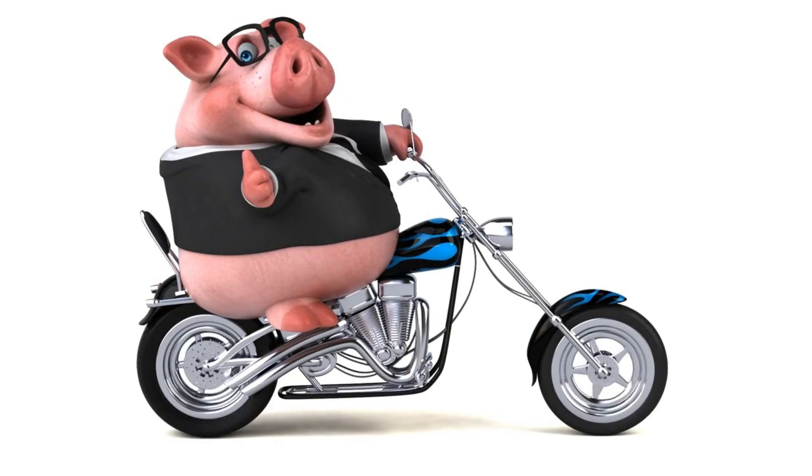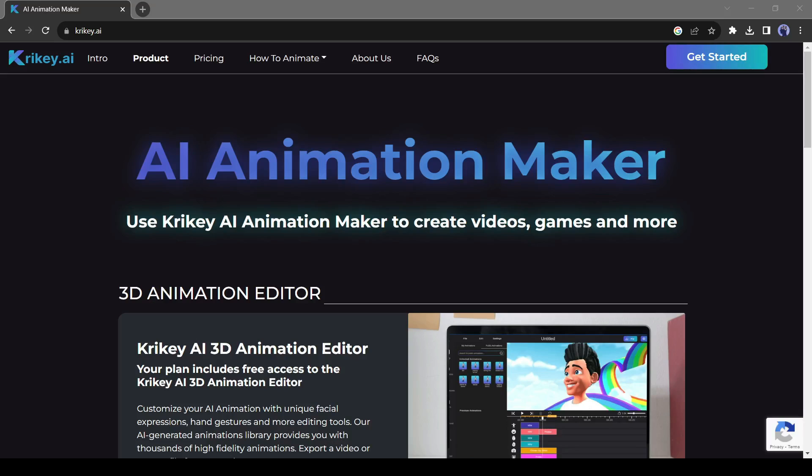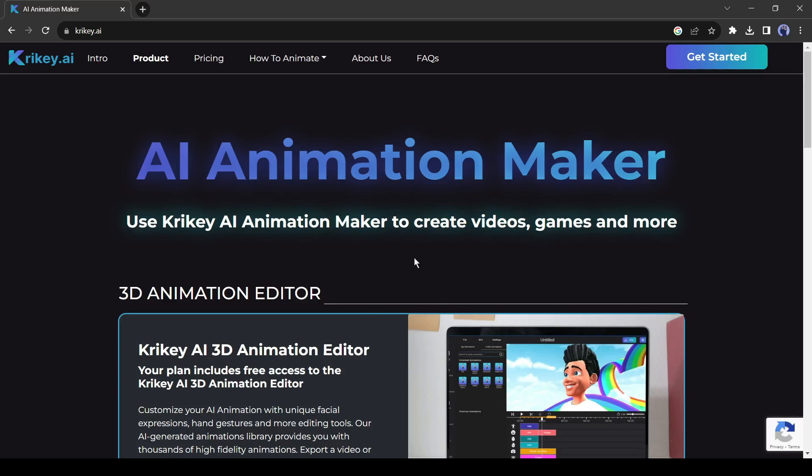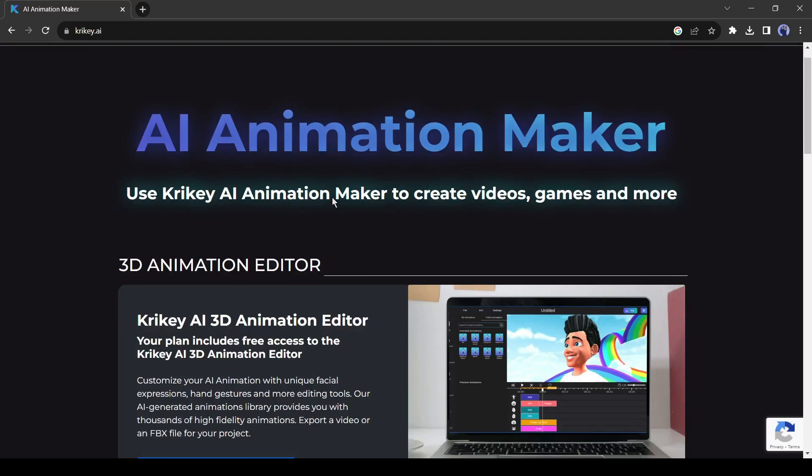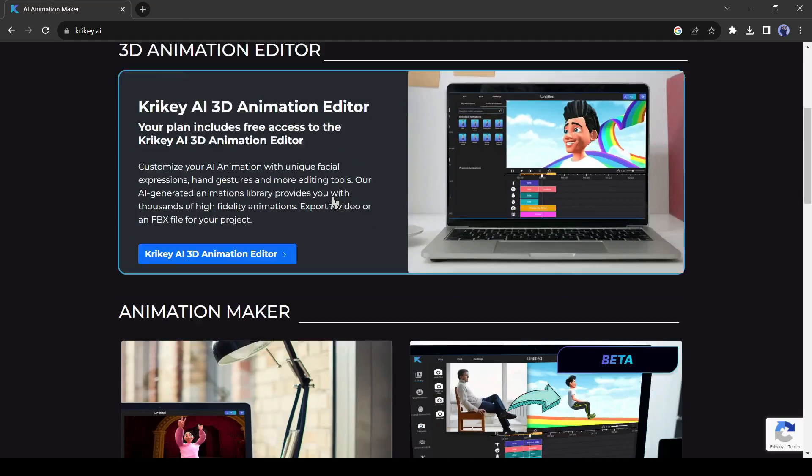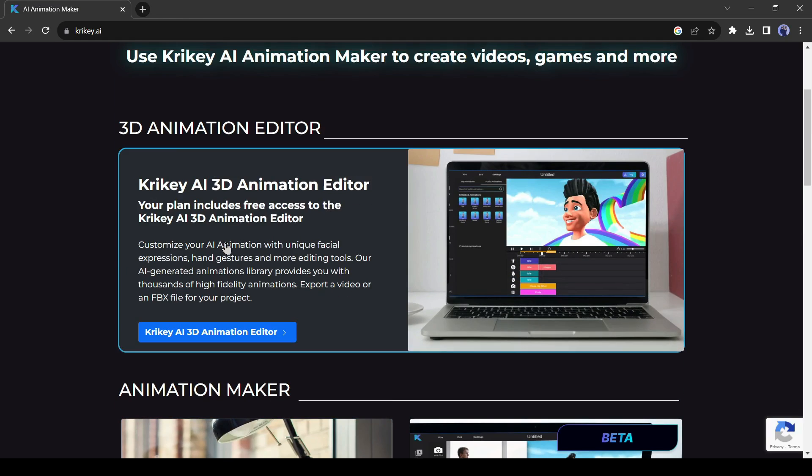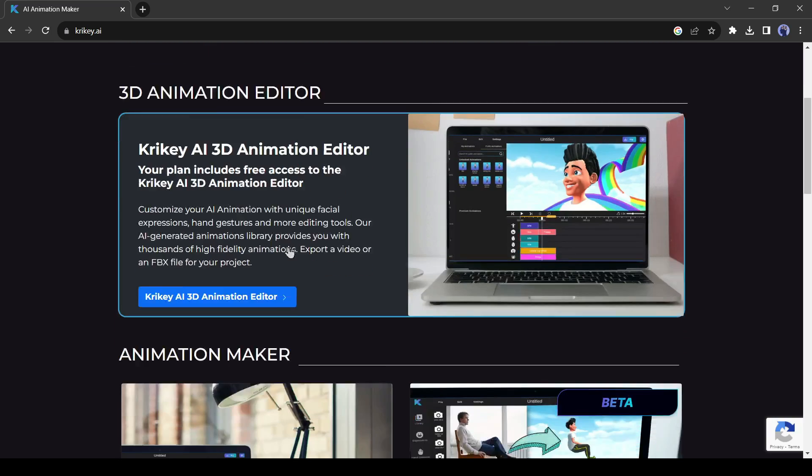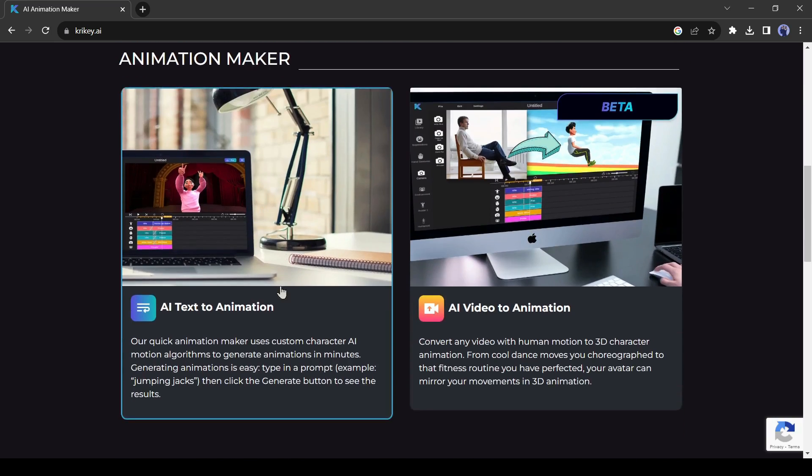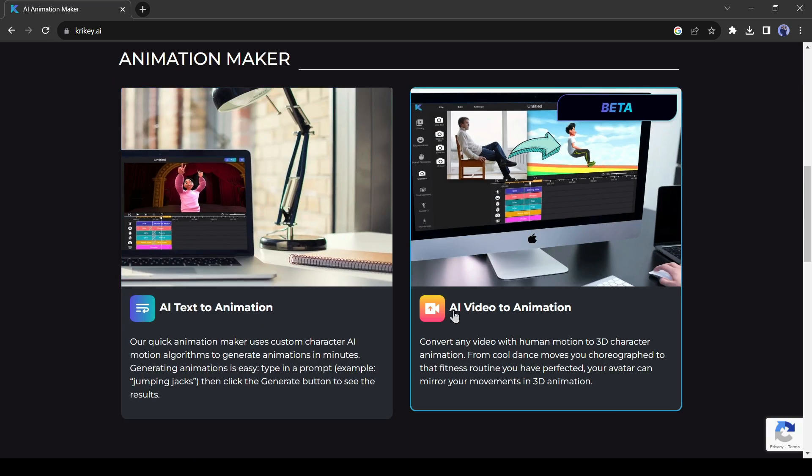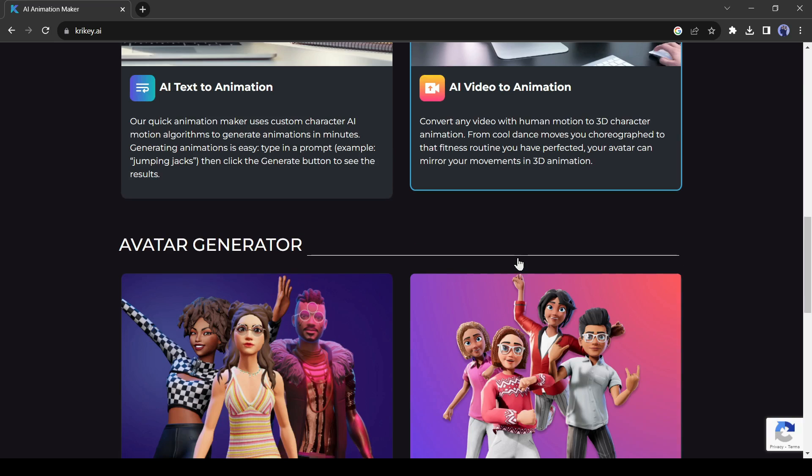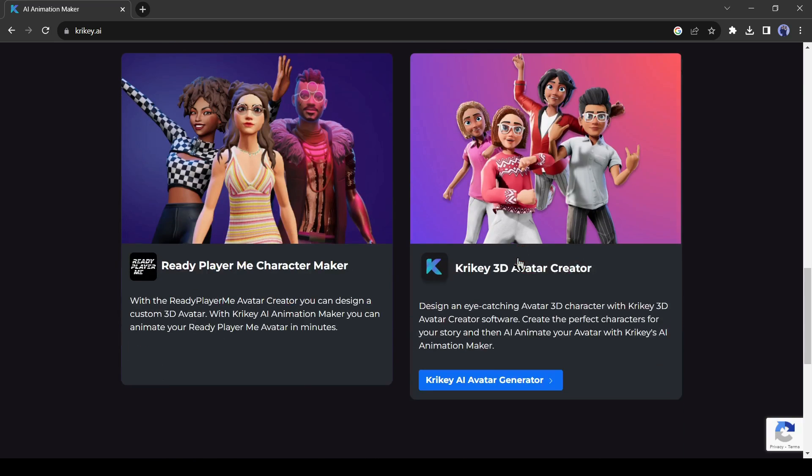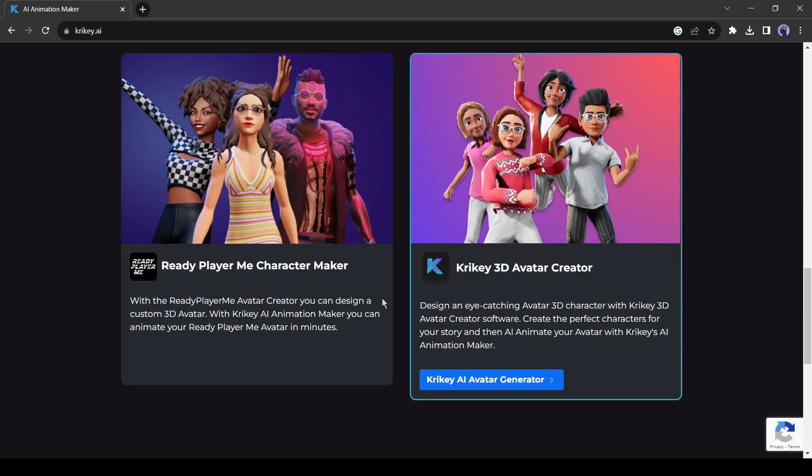Today we will use Crikey AI for creating 3D animation. It's an AI-based online animation maker tool. This is their animation editor tool. Next is text to animation maker tool. With this tool you can create animation videos from text prompts. After that, it's video to animation converter tool. Here you can convert any live action video to an animation video.